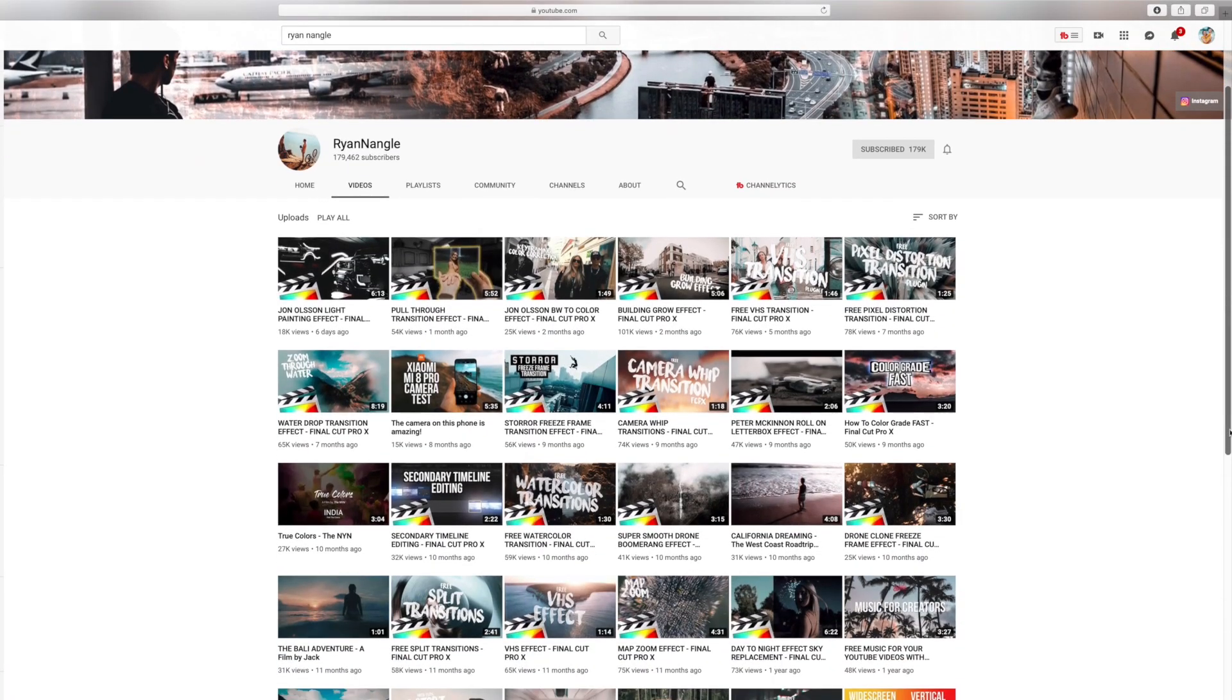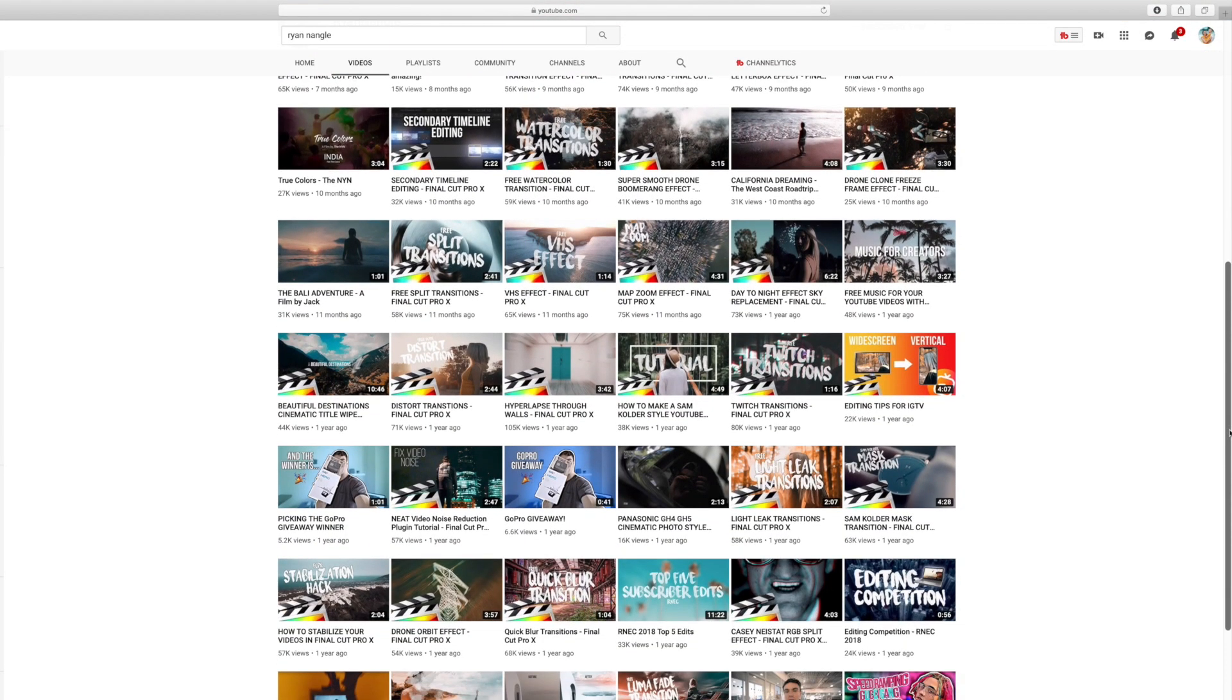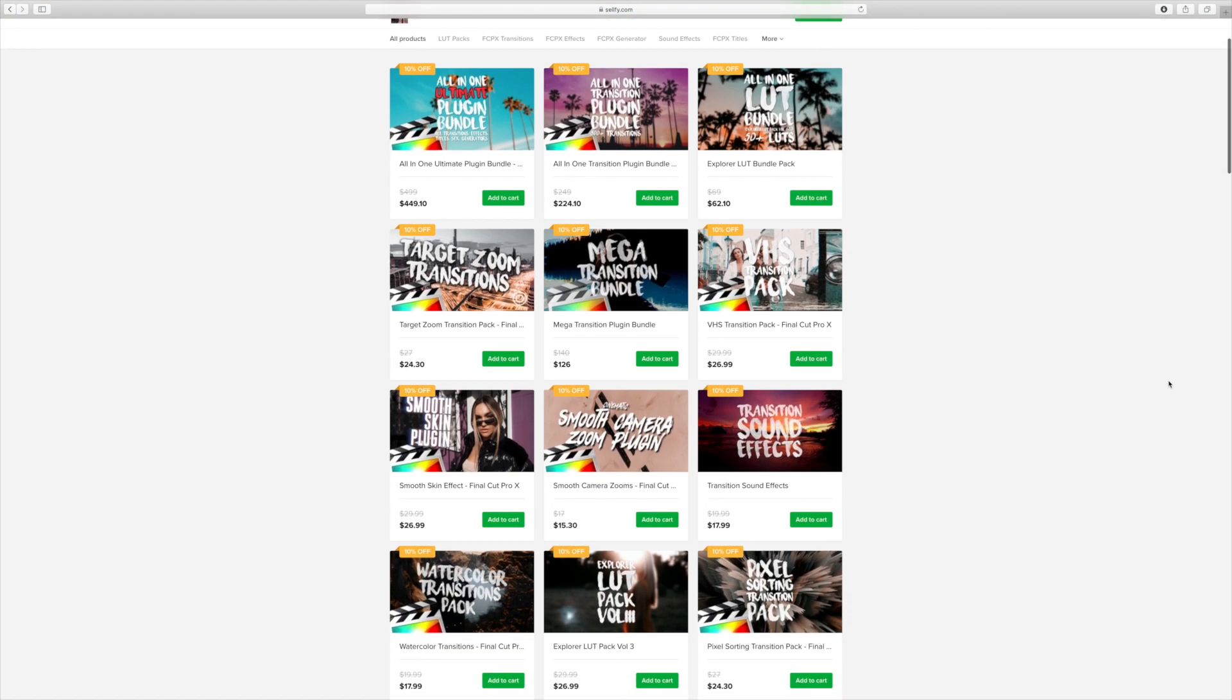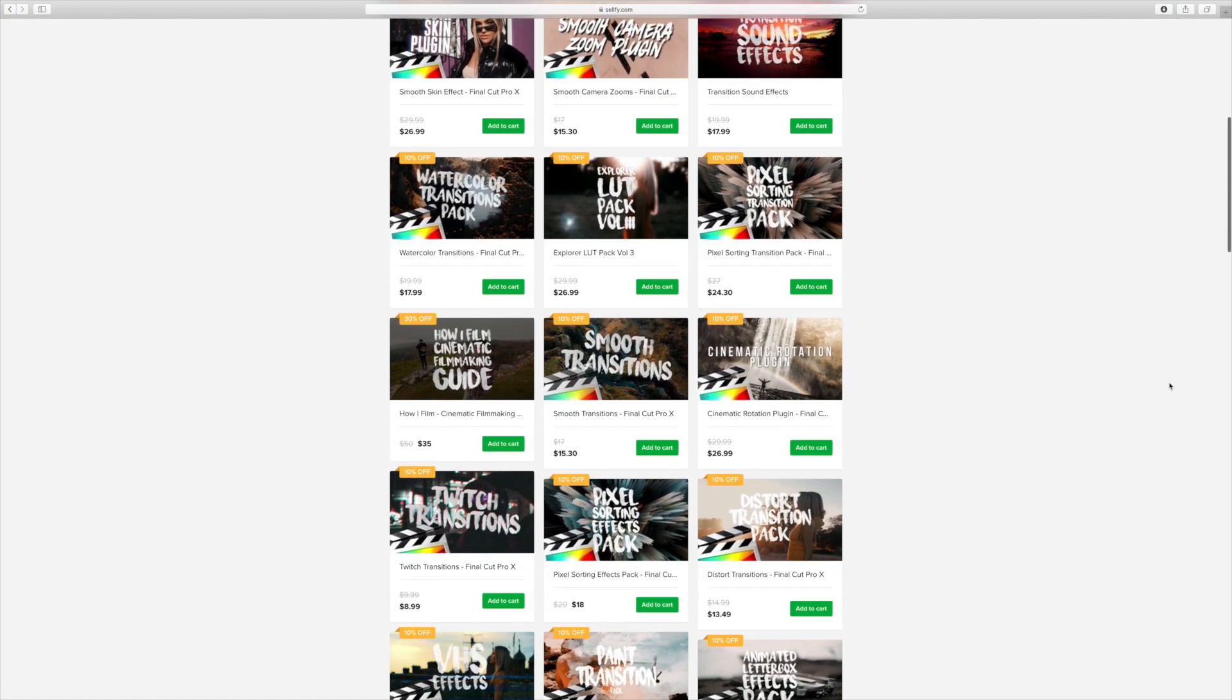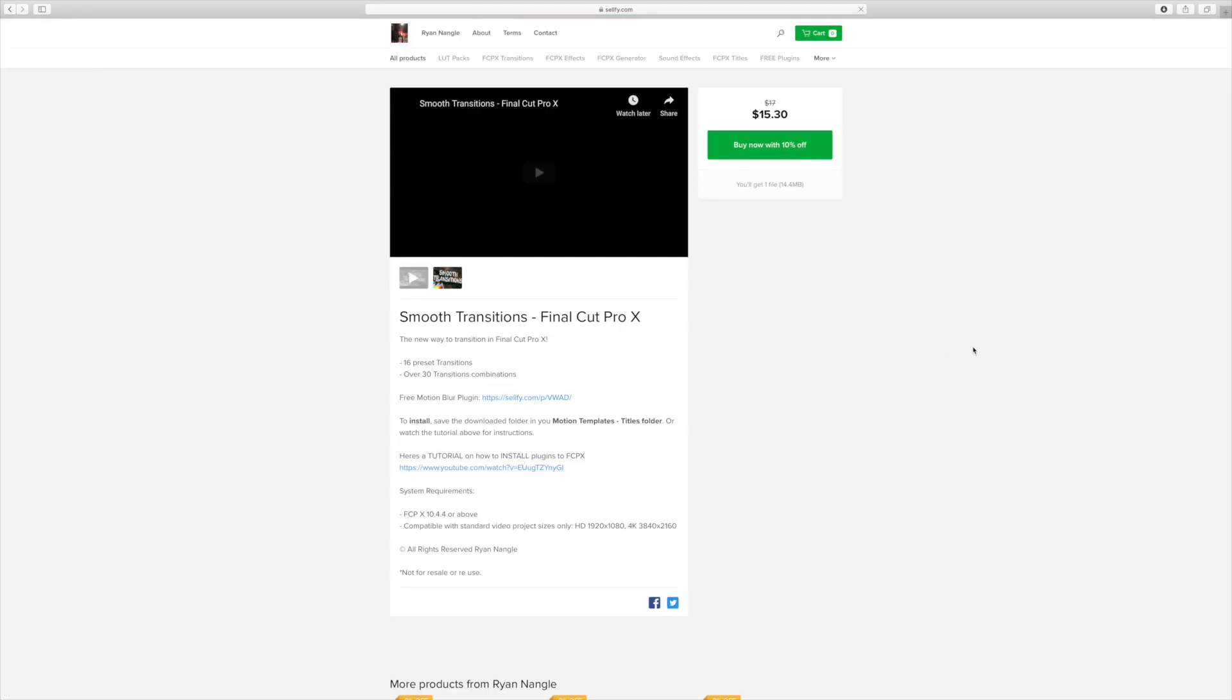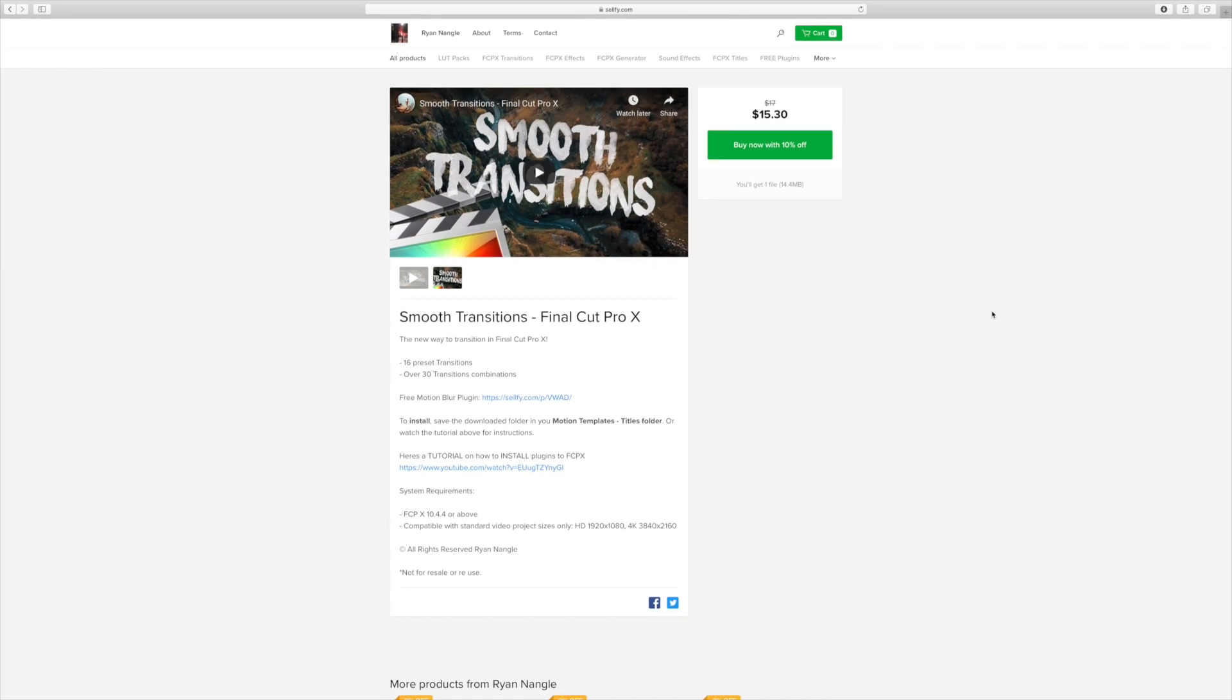Number three, watch Ryan Ningal's tutorials. He offers a lot of plugins and transitions for Final Cut Pro. I just bought his smooth transition package on my last video, and I love the way it helped my footage look more cinematic. You can check out his website in the description box below.